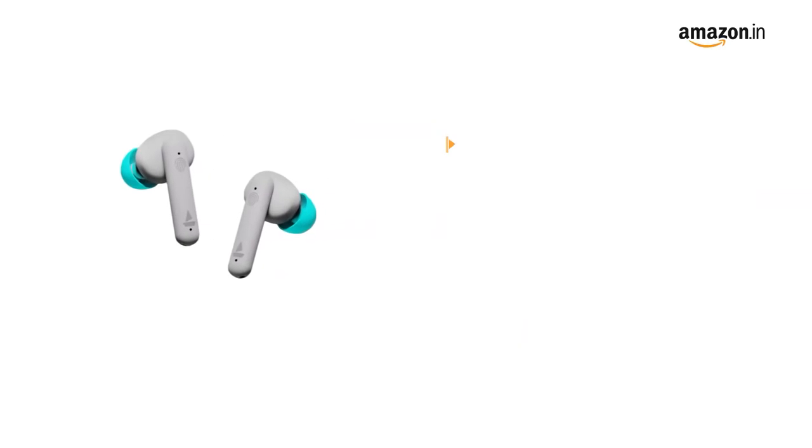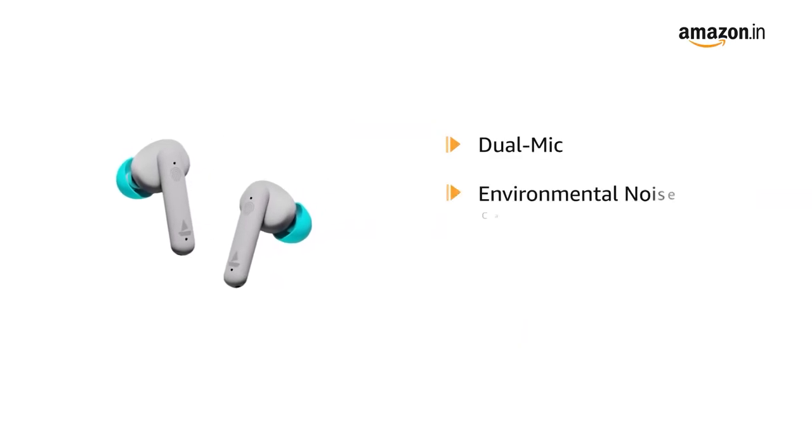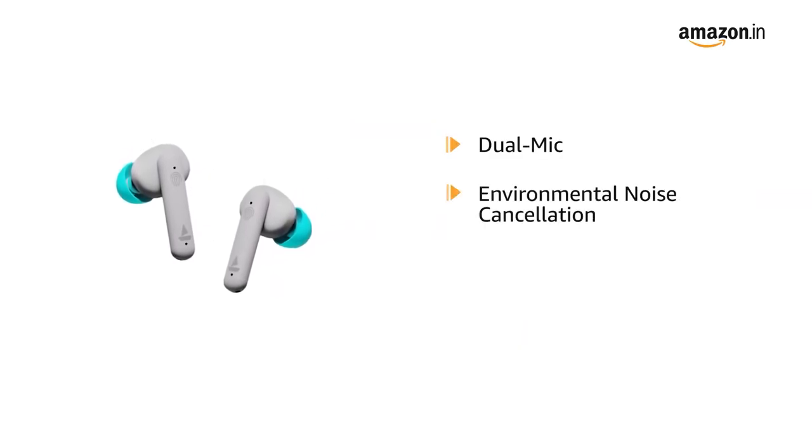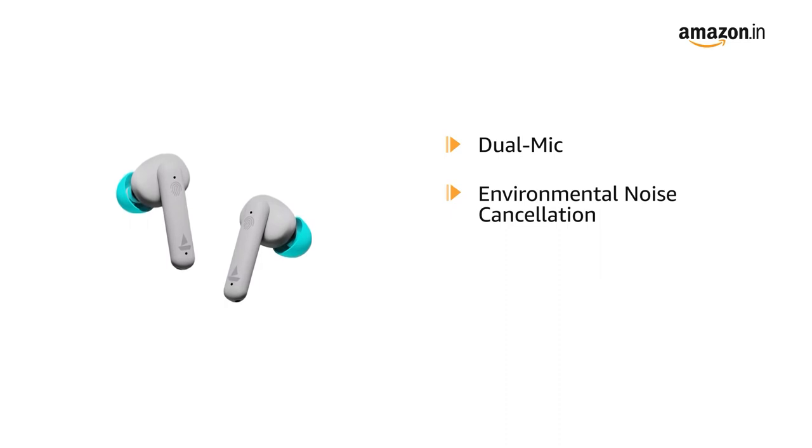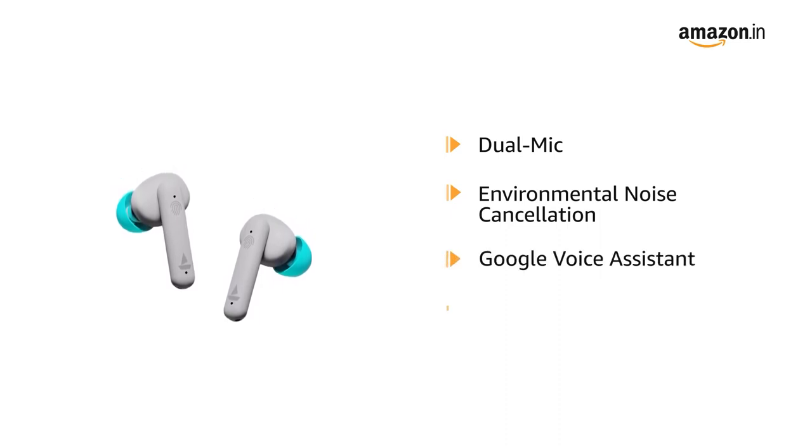The AirDopes come with dual mic and Environmental Noise Cancellation technology to have a great calling experience. It supports Google Voice Assistant or Apple Siri.